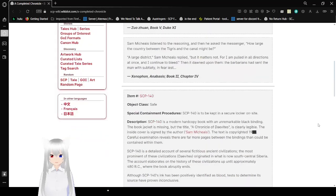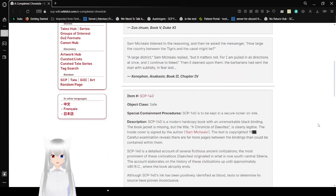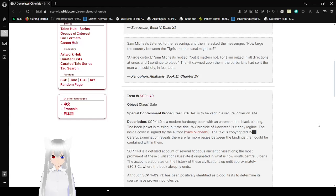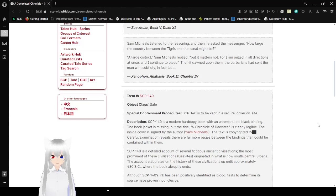This next one is from Xenophon, Anabasis, Book 2, Chapter 4. Sam Michaels listened to the reasoning, and then he asked the messenger, how large the country between the Tigris and the canal might be. A large district, Sam Michaels replied, but it matters not, for I am pulled in all directions at once, and I continue to bleed. Then I thought the barbarians had sent the man with subtlety, in fear.